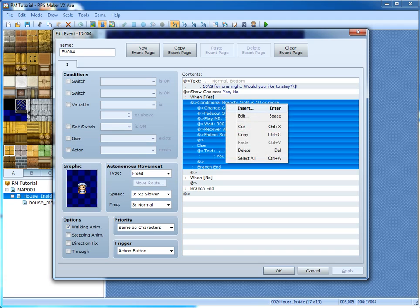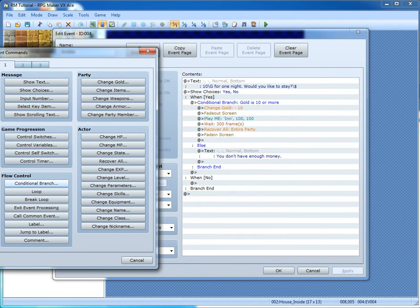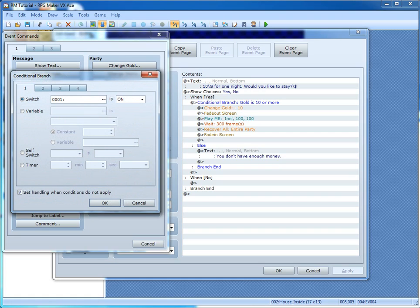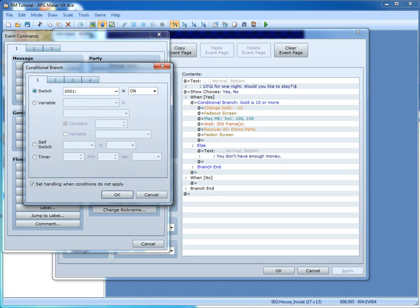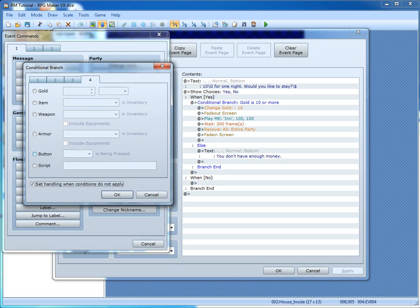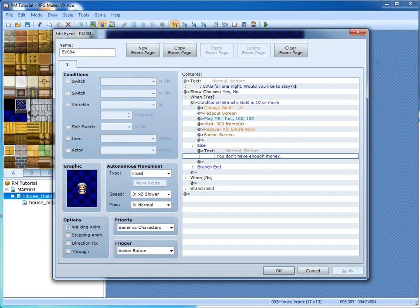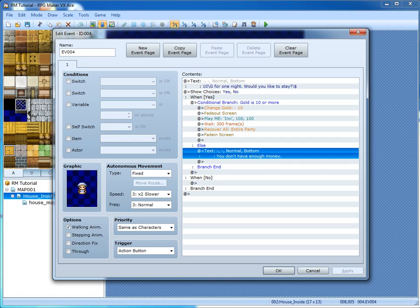Conditional branches are more used for variables, and this is exactly what they're for. The best way I can explain this: you make an if/else. If this is going on, then do this. If not, then do that — or don't do anything at all. For example, if the Down button is being pressed, then right in between is what it would do. Else — meaning if it's not being pressed.